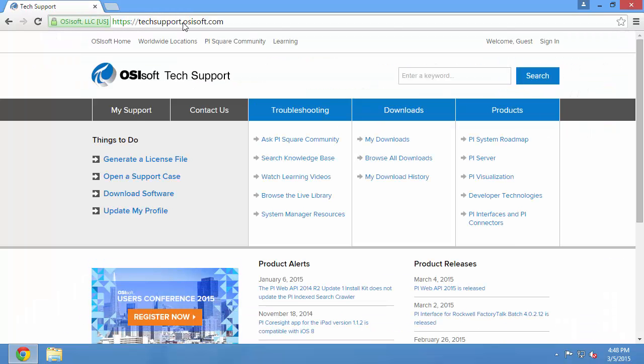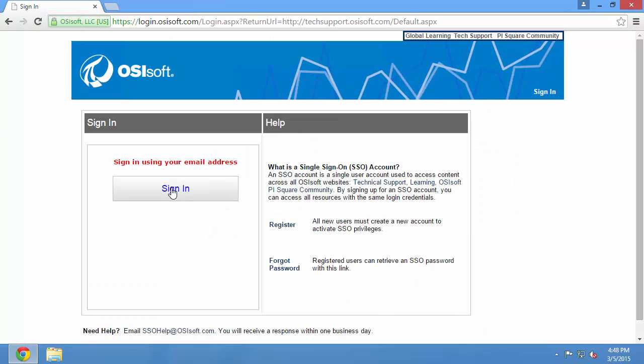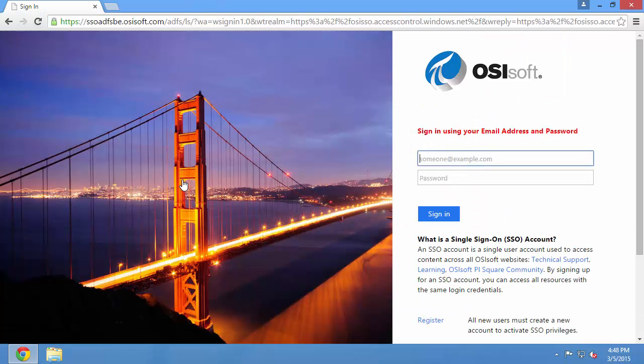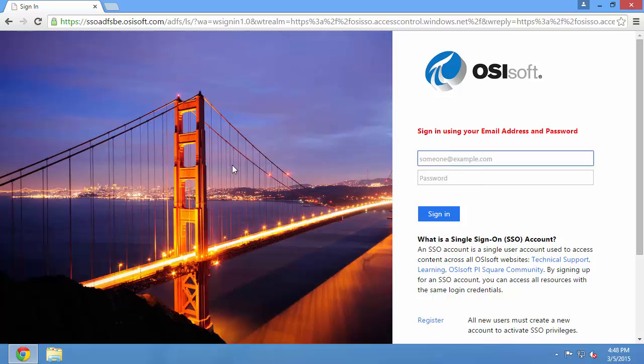The first thing to do is to sign in. In order to download the installation kits, you're going to need access to a single sign-on account which is linked to a site which is licensed for the PI Interface for OPC DA.